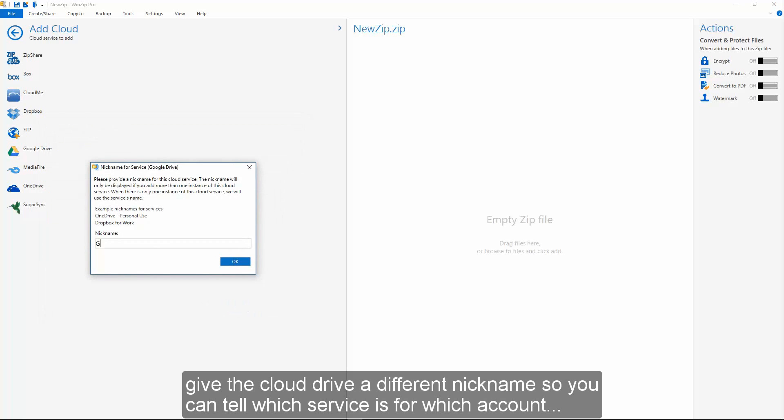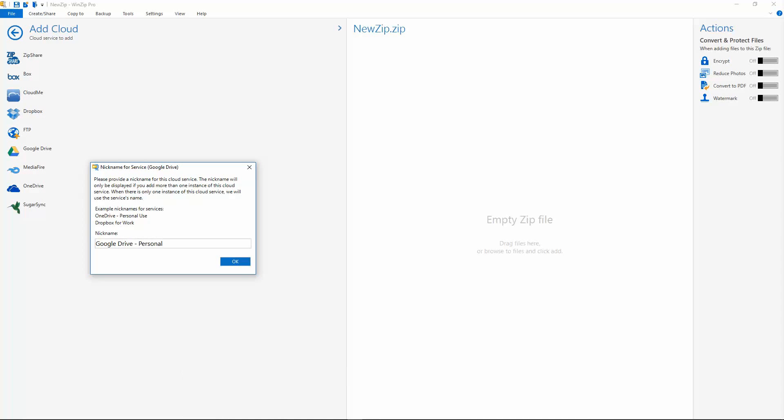Give the cloud drive a different nickname so you can tell which service is for which account, and click OK.